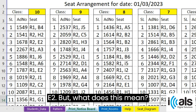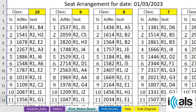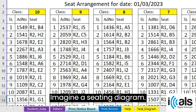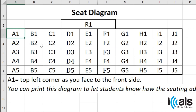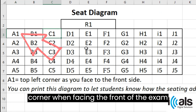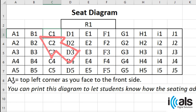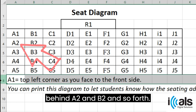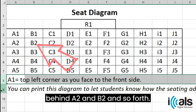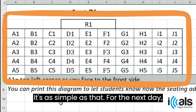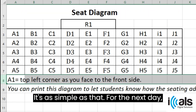But what does this mean? Imagine a seating diagram. A1 represents the seat at the front left corner when facing the front of the exam hall. To the right, it's B1. Behind, it's A2 and B2, and so forth. It's as simple as that.